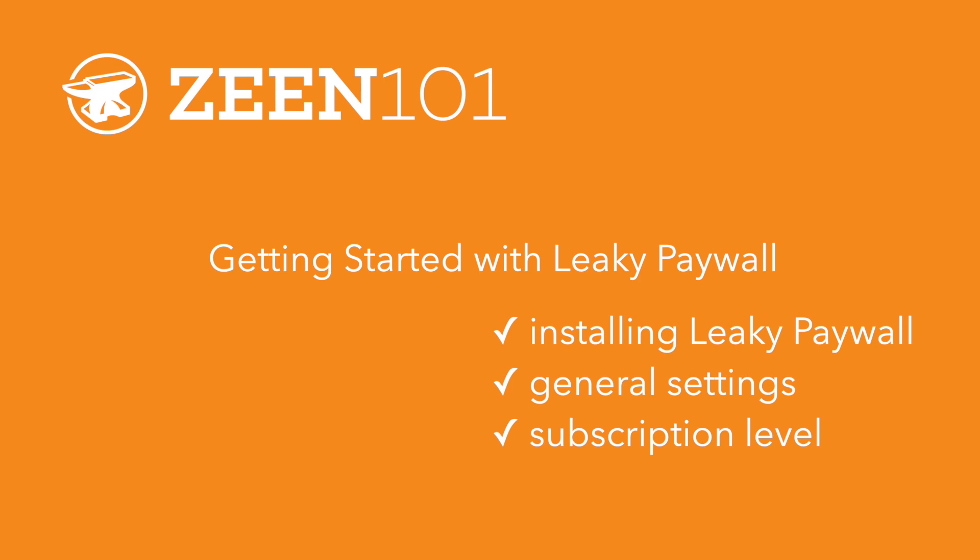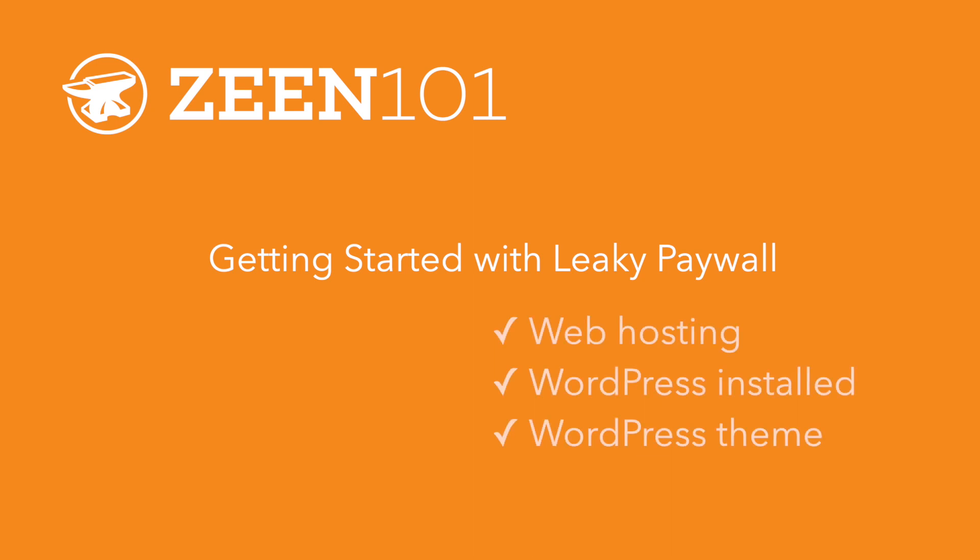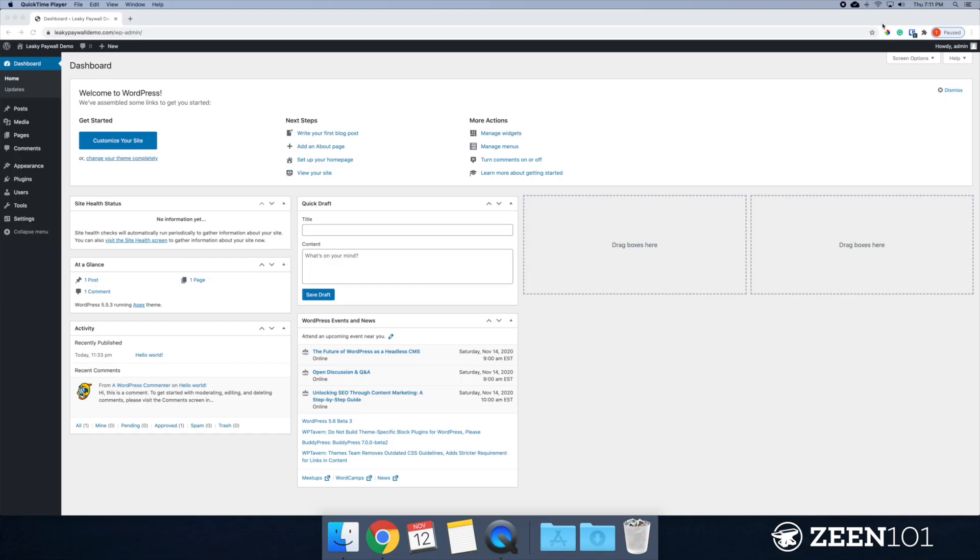A few things to note, this tutorial assumes that you already have web hosting, you already have WordPress installed, and you already have a WordPress theme installed.